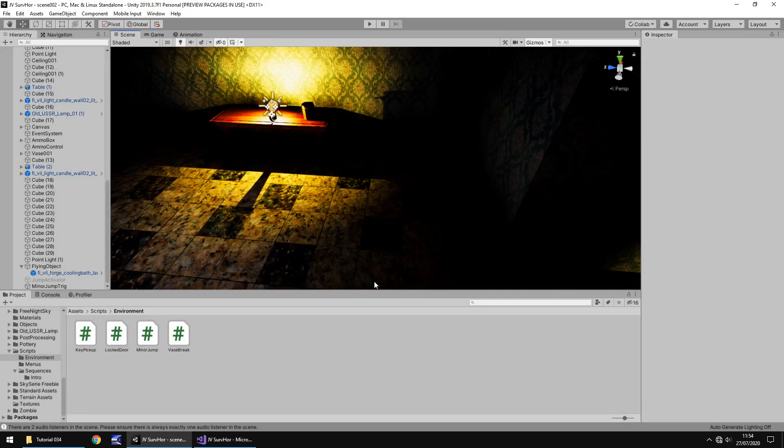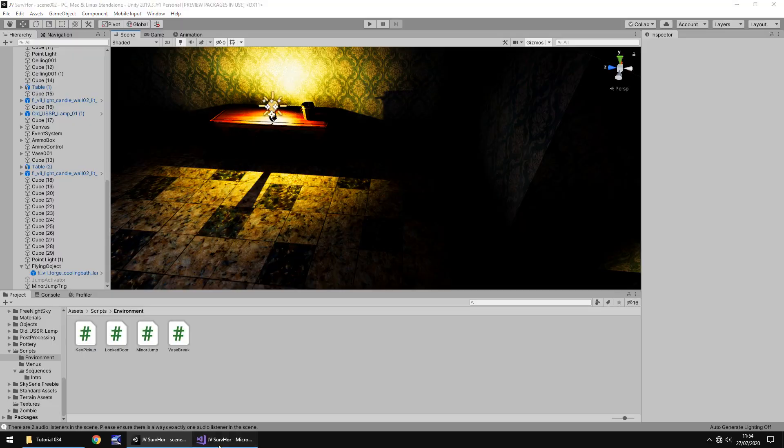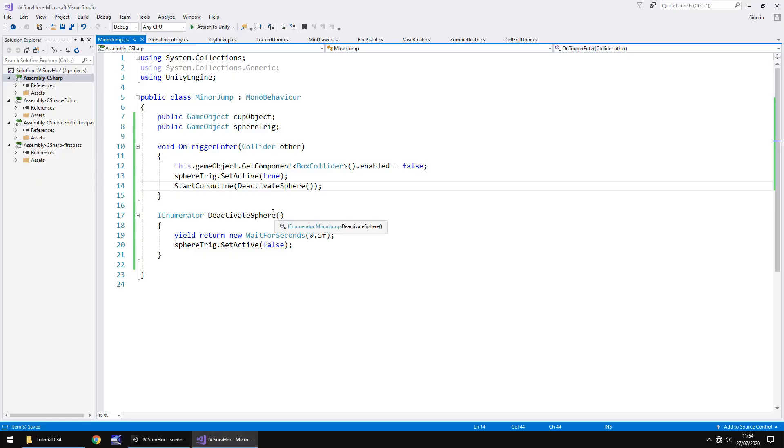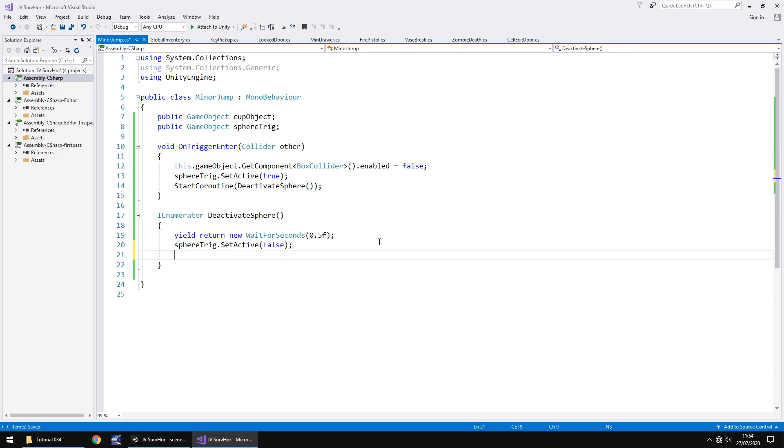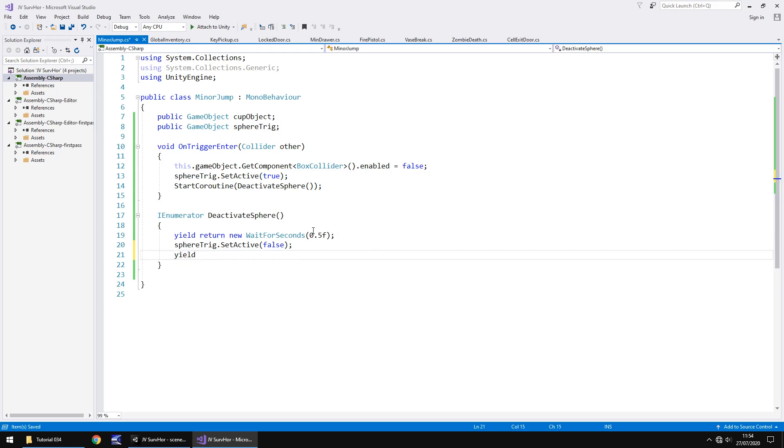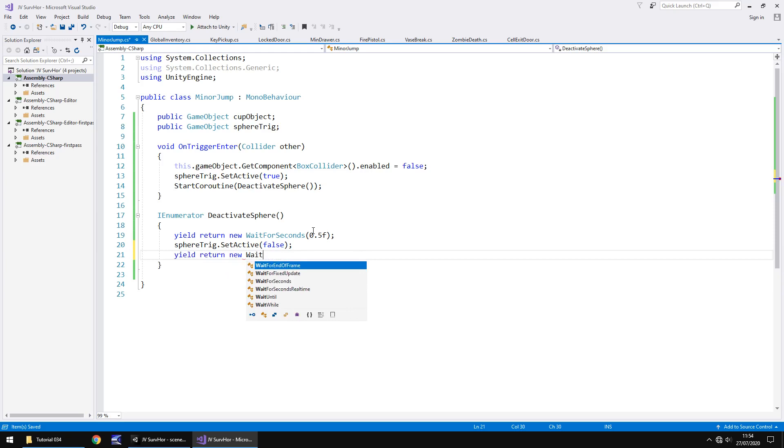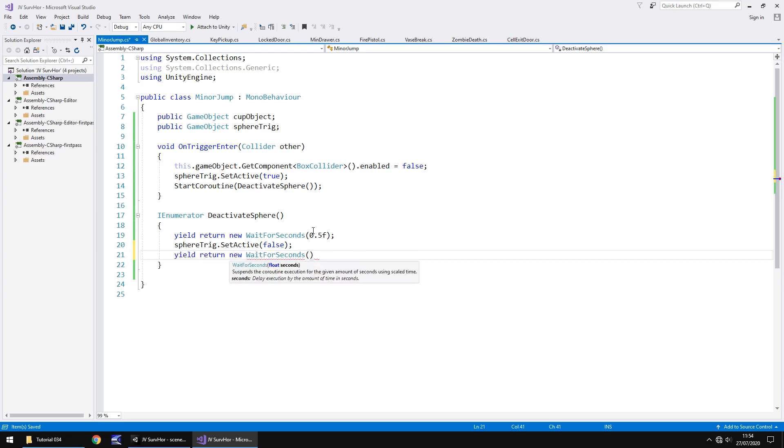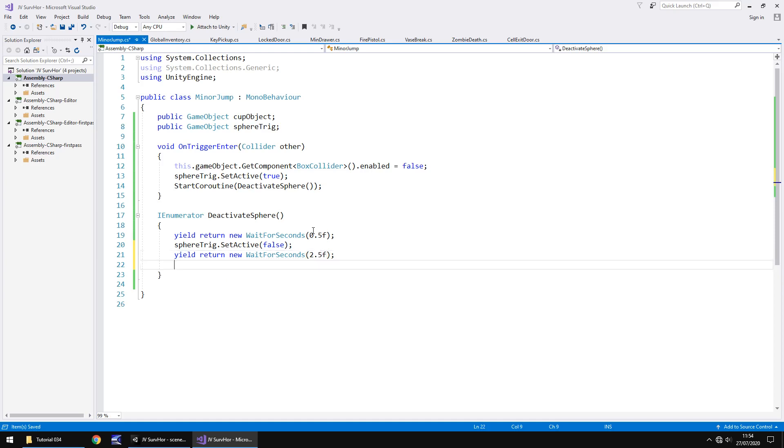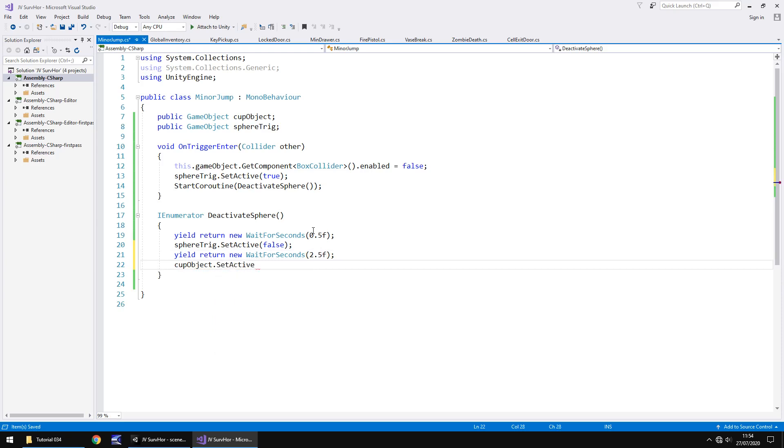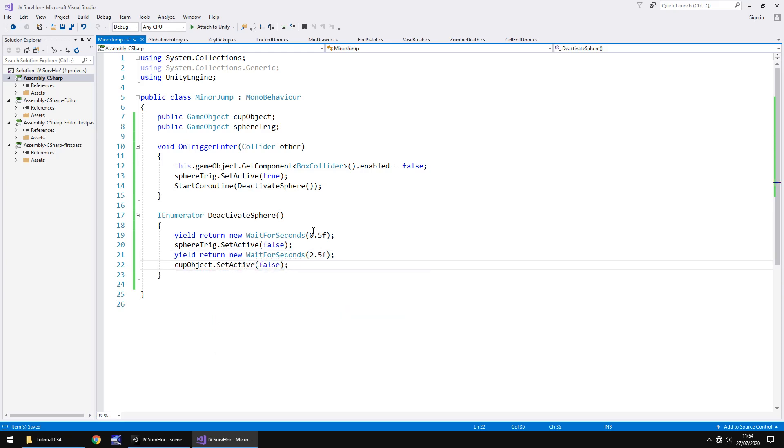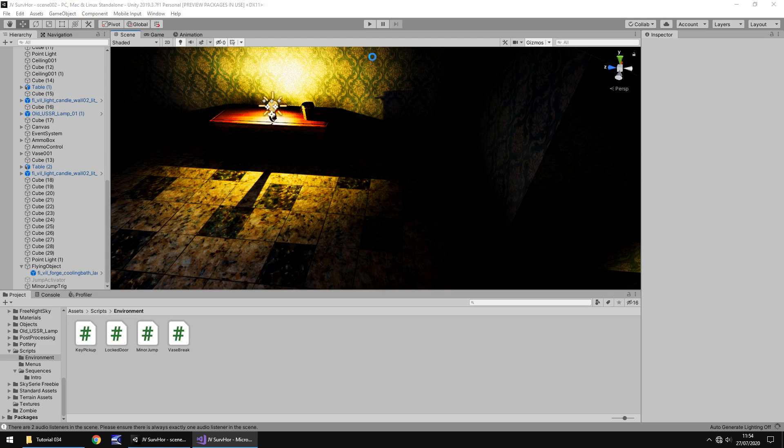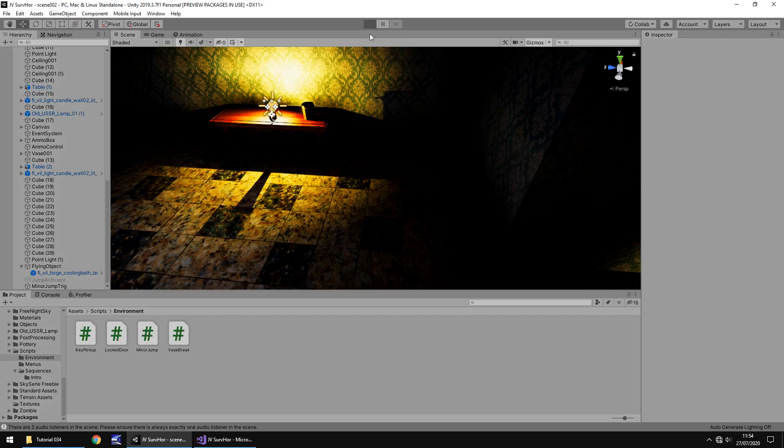So like I said earlier, what if we want to, I don't know, make it disappear or something? Well, what we need to do is still in this deactivate sphere, let's make it disappear after, let's say, three seconds after we've initiated the sequence. So we've already gone half a second, so let's wait for another two and a half seconds. So yield return new, wait for seconds, and in brackets, 2.5f again, because it's a float. And then we'll say cup object.setActive false, semicolon, and save. Again, you only really need to do this if you want it to disappear. If you don't, then you don't need to do this bit.